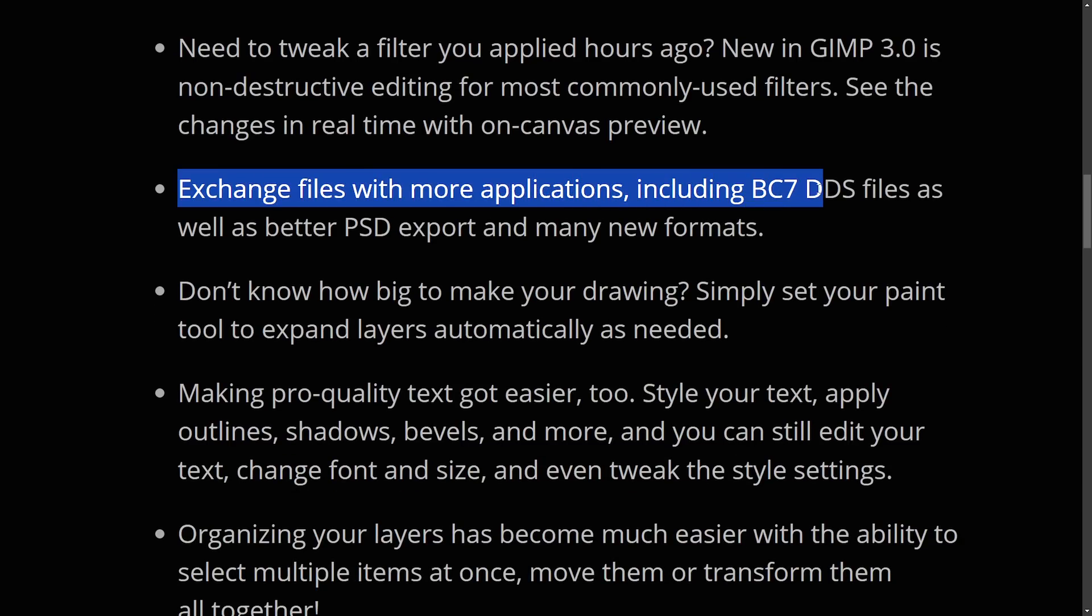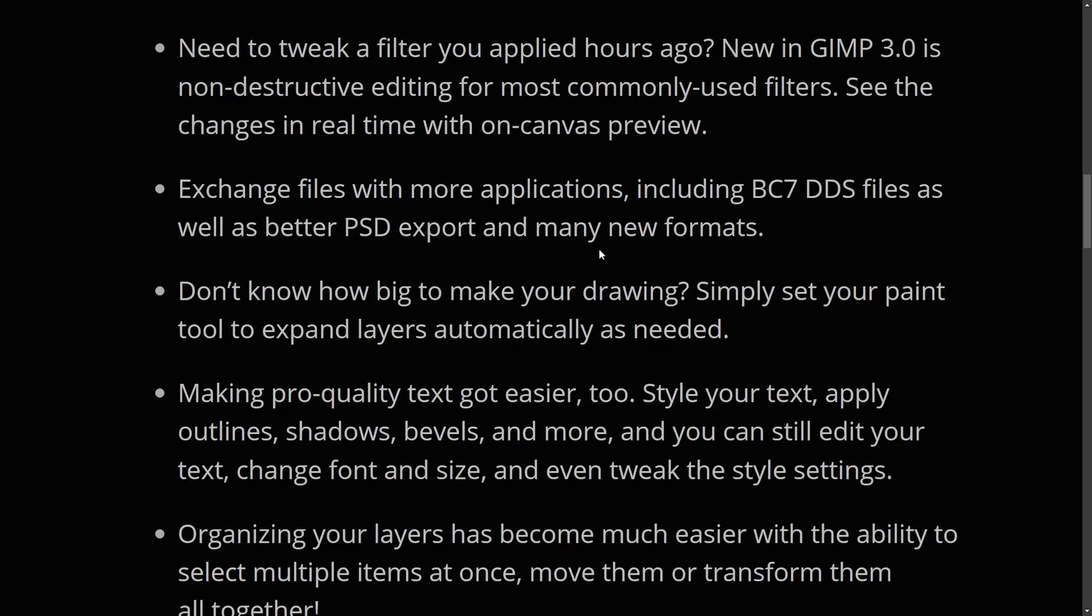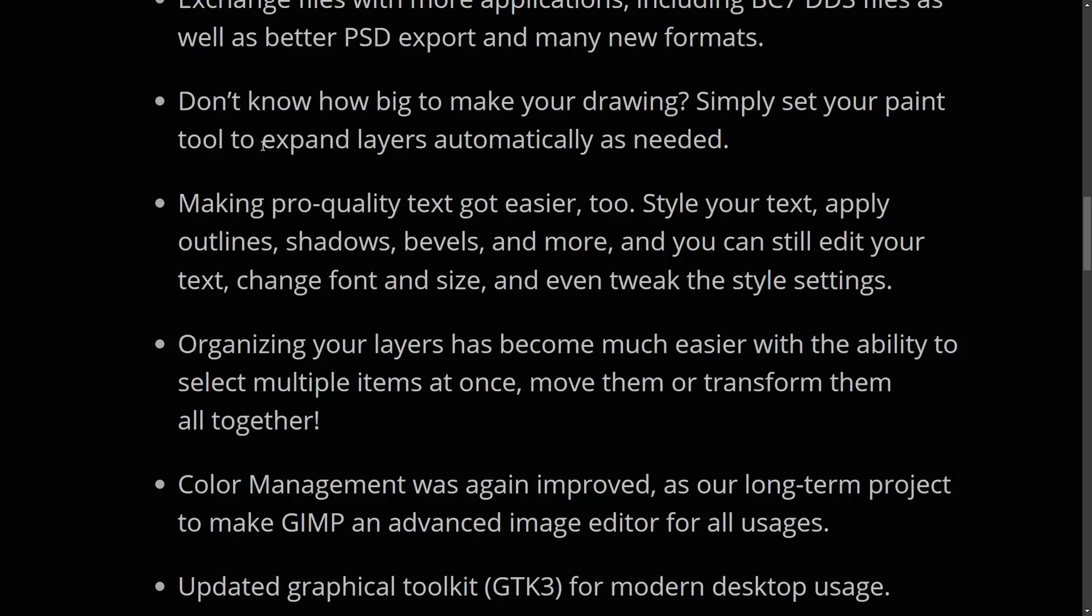including BC7 DDS files, as well as better PSD export and many new formats. That's right. We get better Photoshop exporting, which is fantastic.